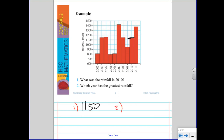Question two asks which year had the greatest rainfall. You're just looking for the highest bar on the graph, which is 2007. The question isn't asking for the amount — just the year, which is 2007.